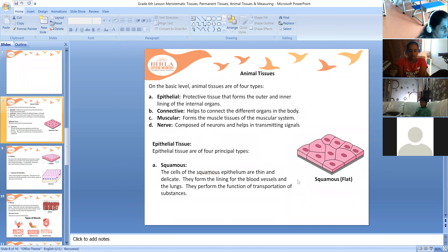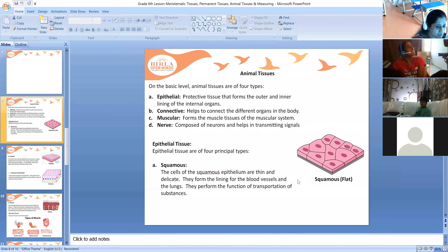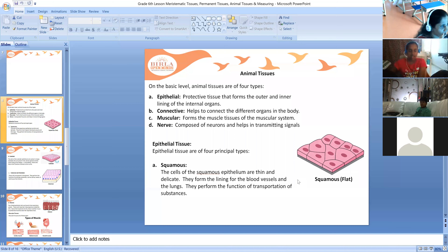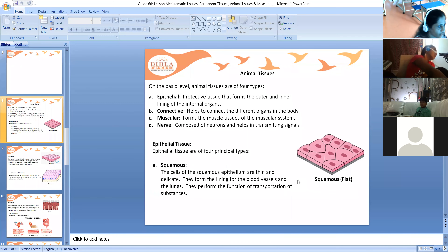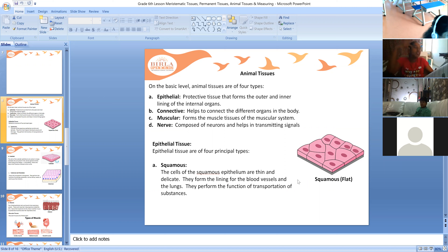We'll see where these tissues are located and what their functions are. Firstly, we'll discuss epithelial tissue. It is a protective tissue that forms the outer and inner lining of the internal organs — it acts like a lining for the internal organs.